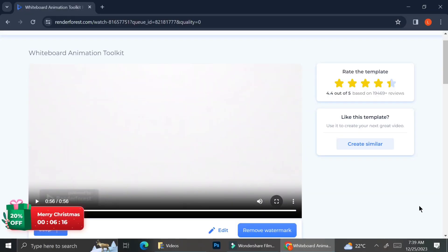And that is how you can create your own whiteboard animation with Renderforest. I hope this tutorial has been helpful. Thank you so much for watching and have a great day. Bye.